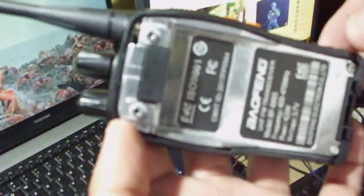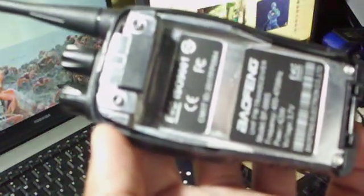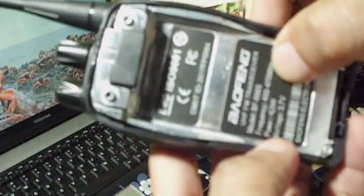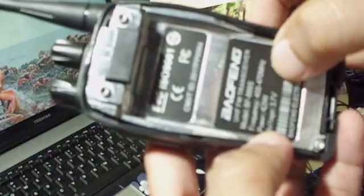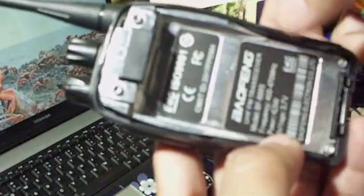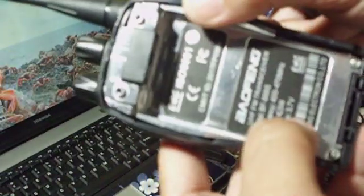This is Baofeng FM UHF FM transceiver model BF88A. Frequency of operation is 400 to 470 megahertz. Power output is less than or equal to 5 watts. Voltage is 3.7 volts.